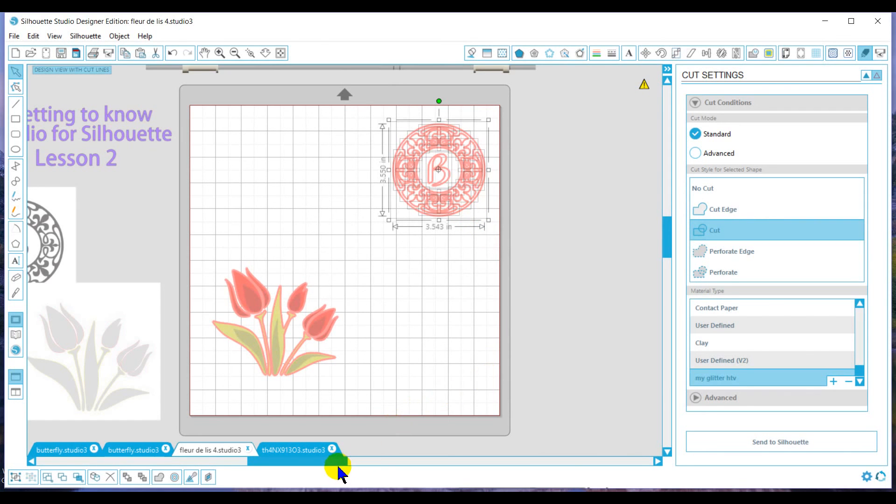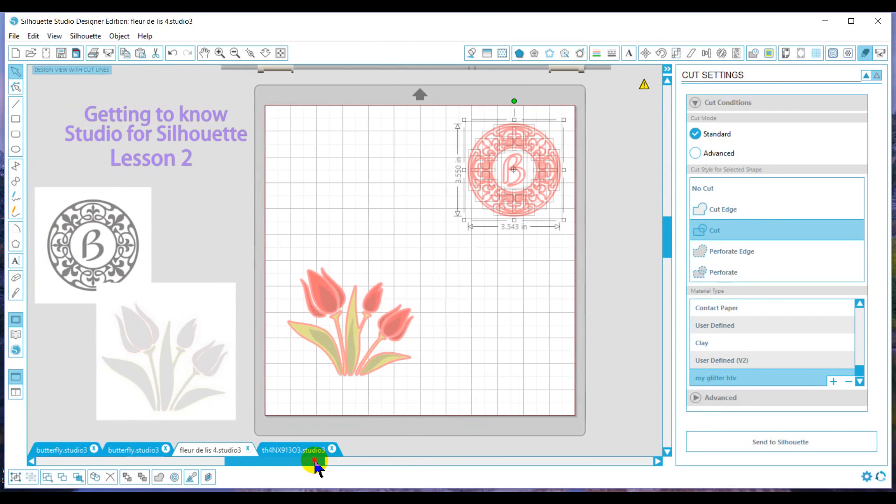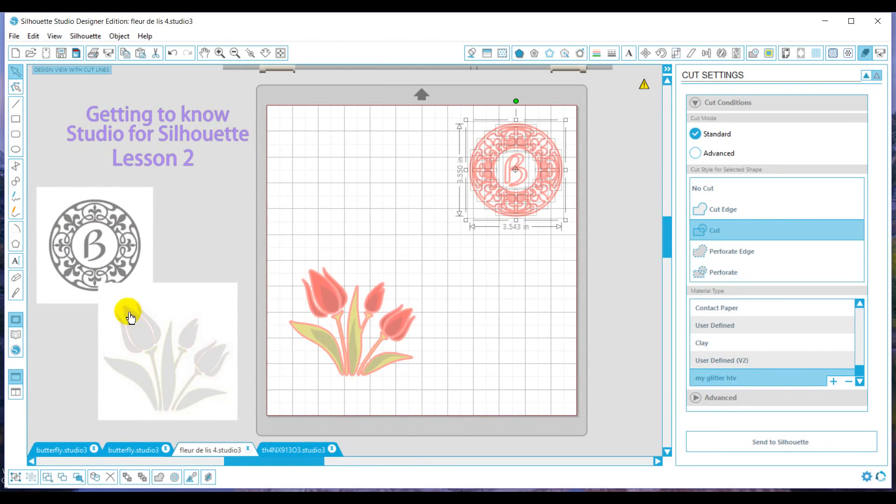This concludes Lesson 2. On Lesson 3, we'll get into working with your text. See you next lesson.